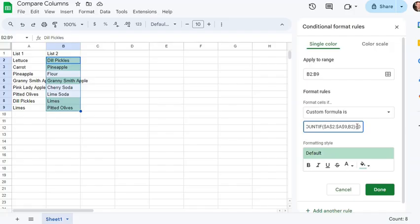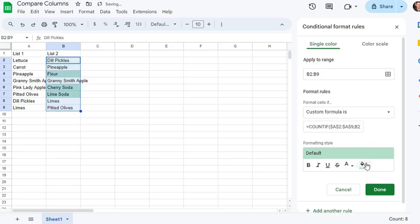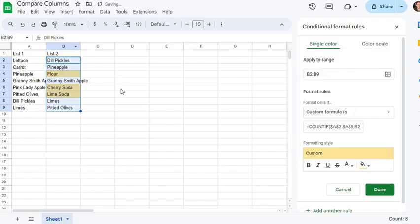if I wanted to highlight only the things that are in list two but not list one, I'd just change that greater than sign to an equal sign, and then you'll notice that it's highlighting the items that are only in list two.